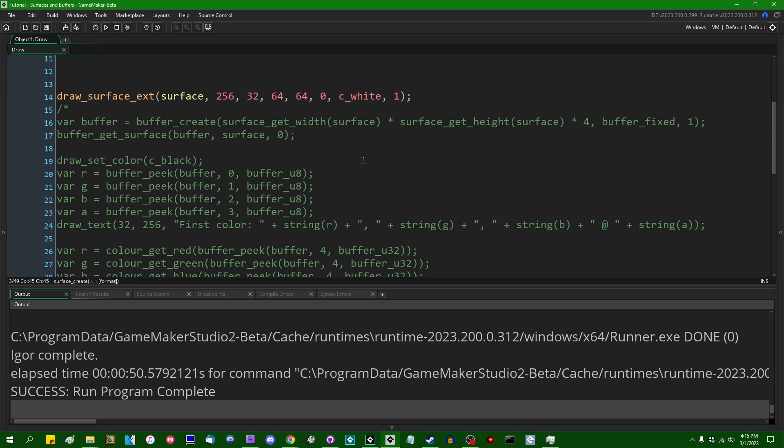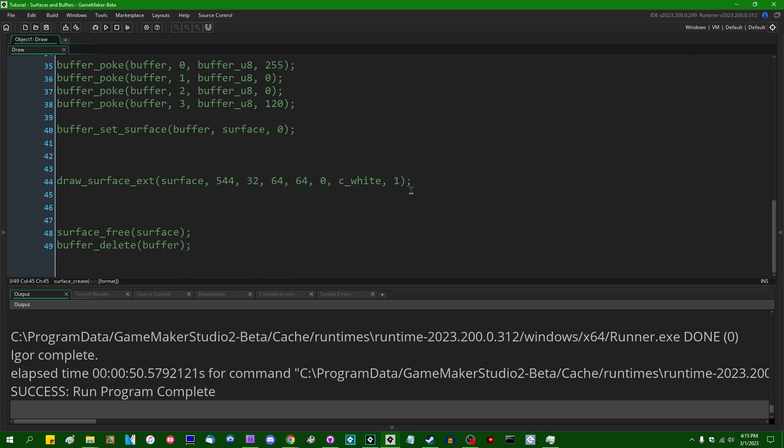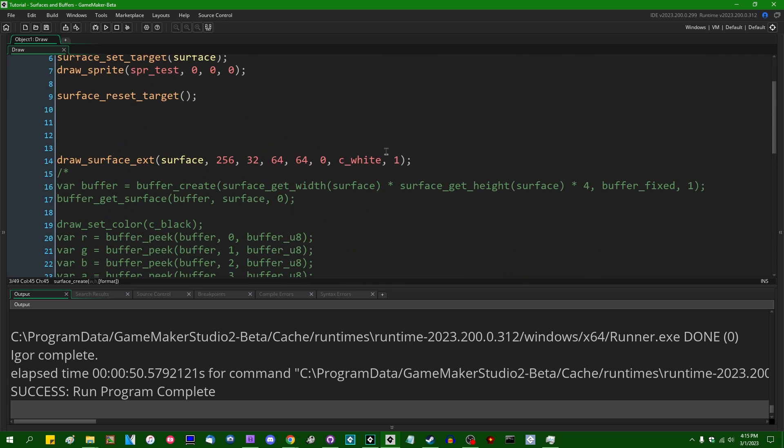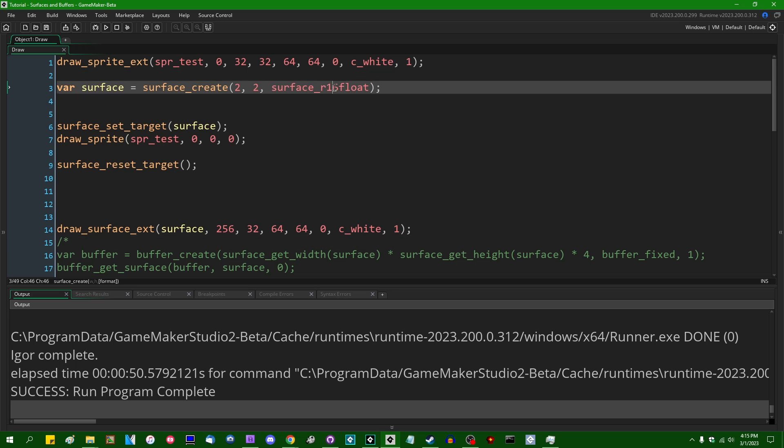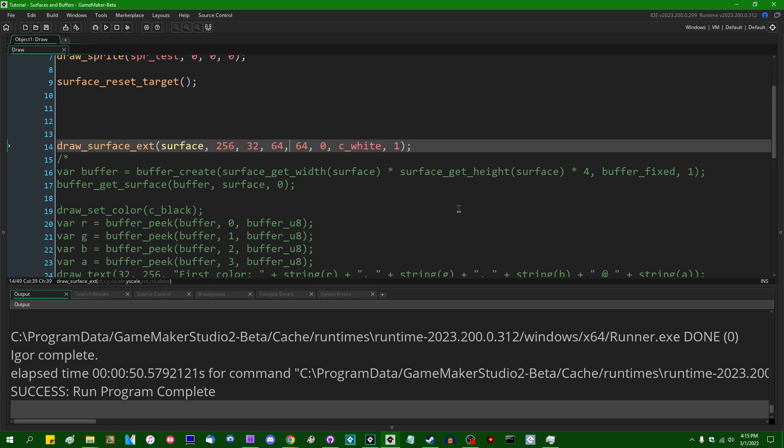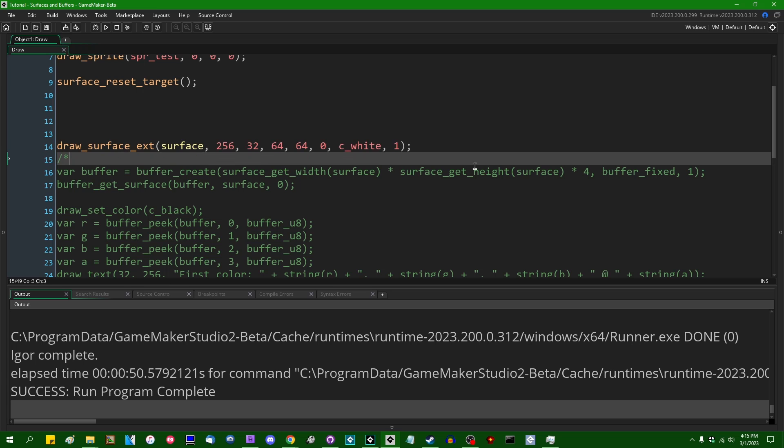All right, now with that said, let's start looking at the values that you're actually going to find in the surfaces. So let's go with R16_float, and we'll start with that.